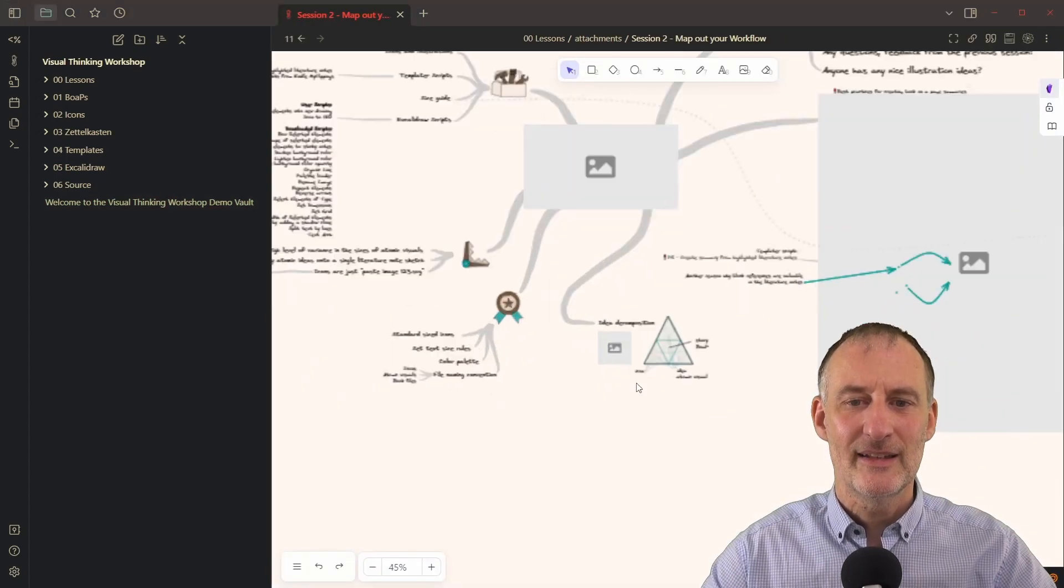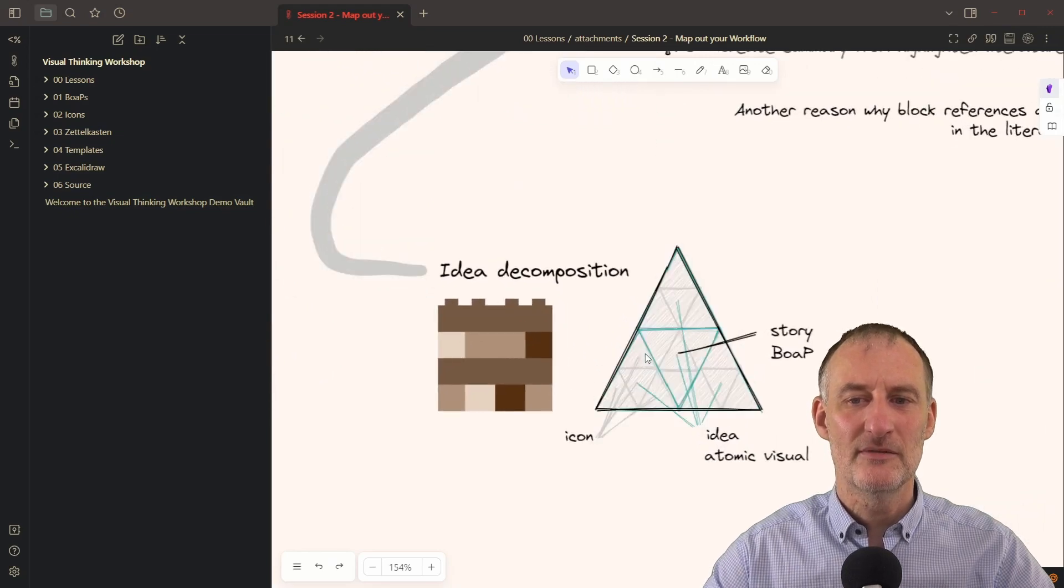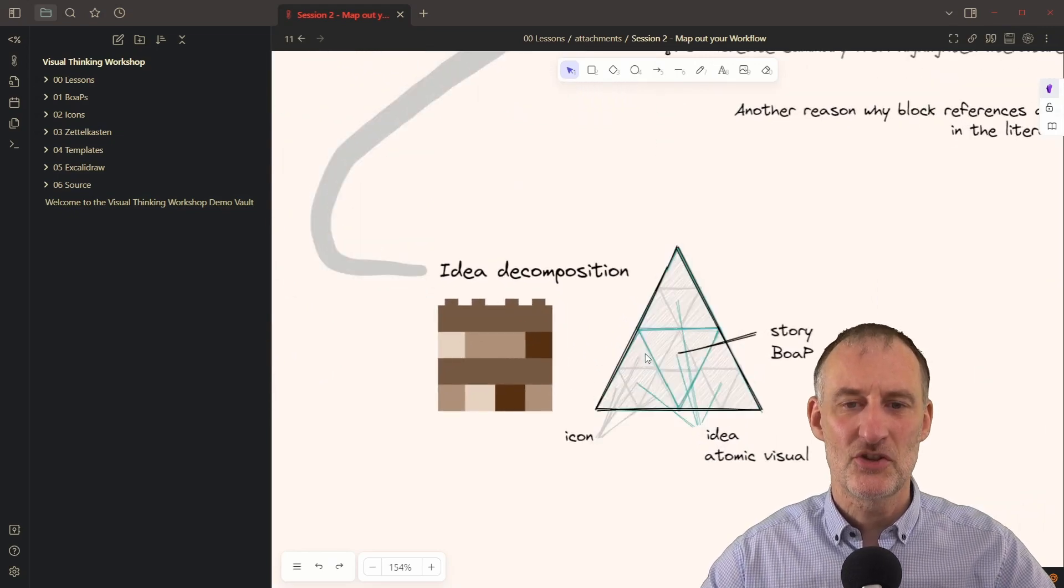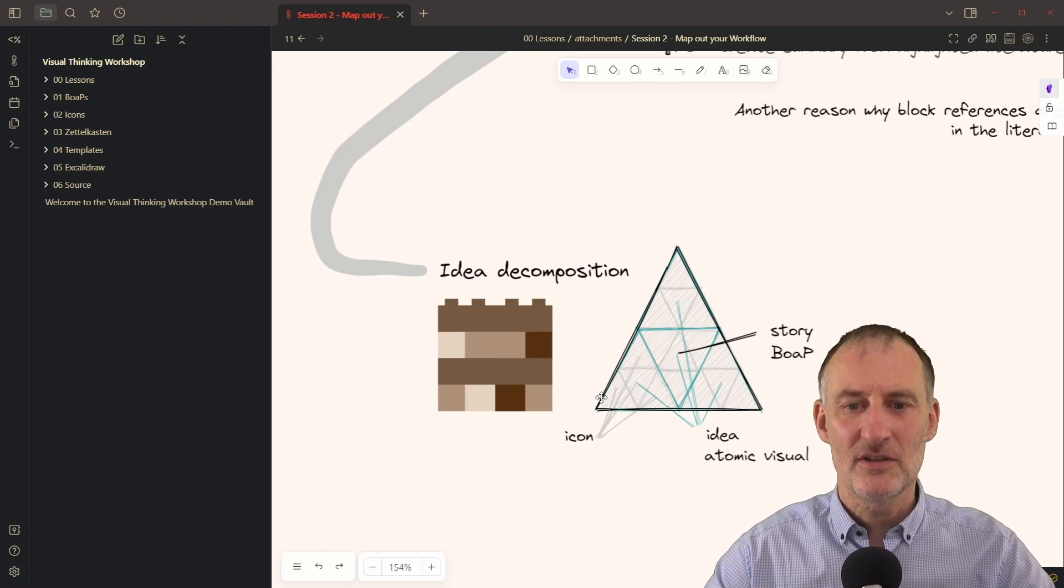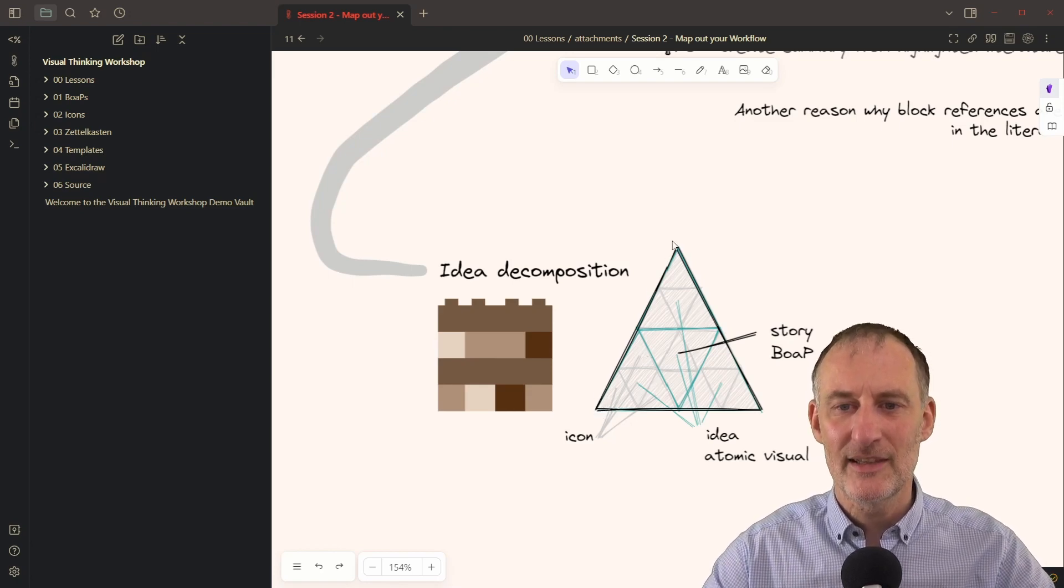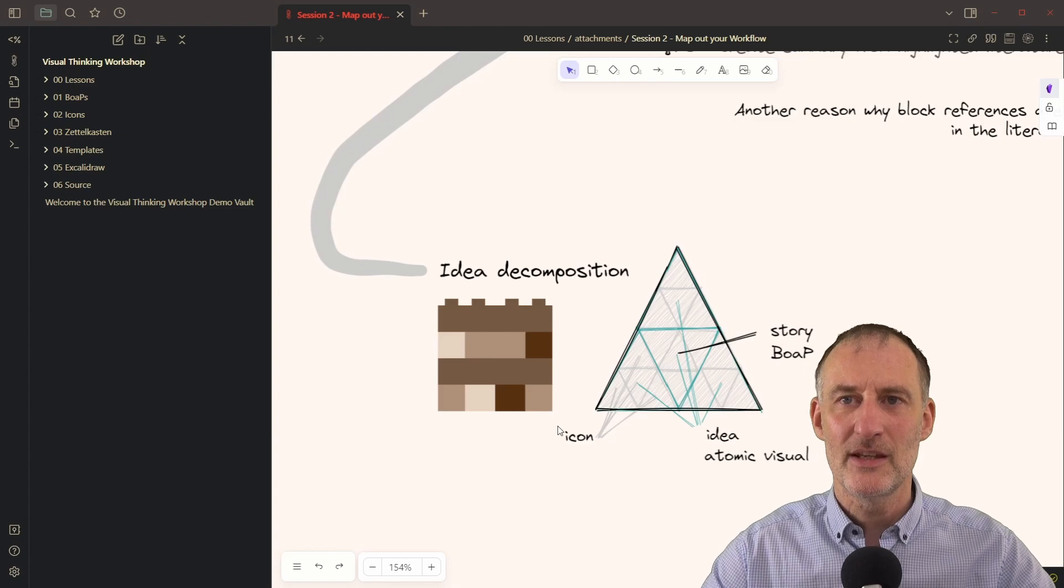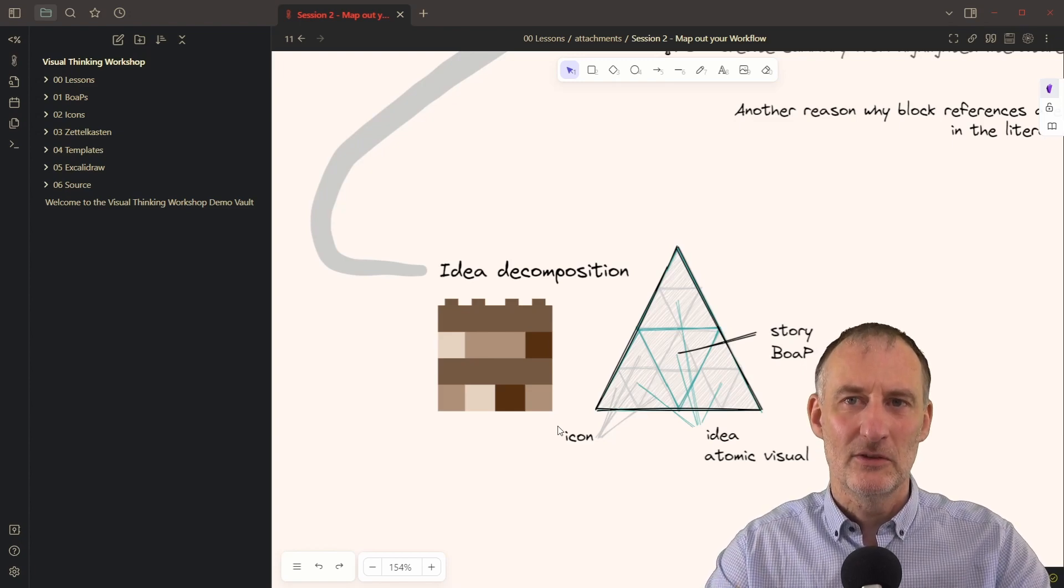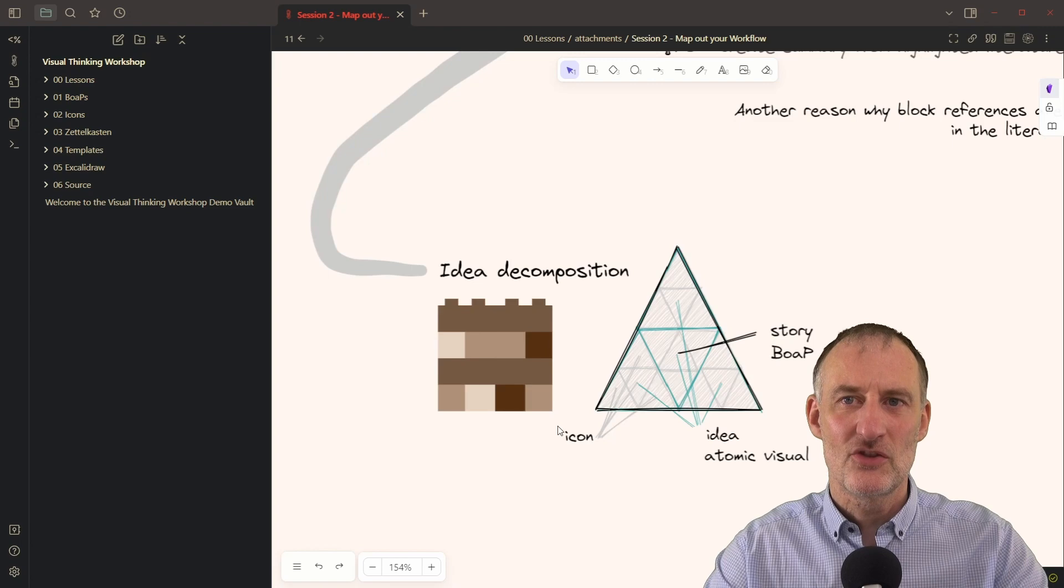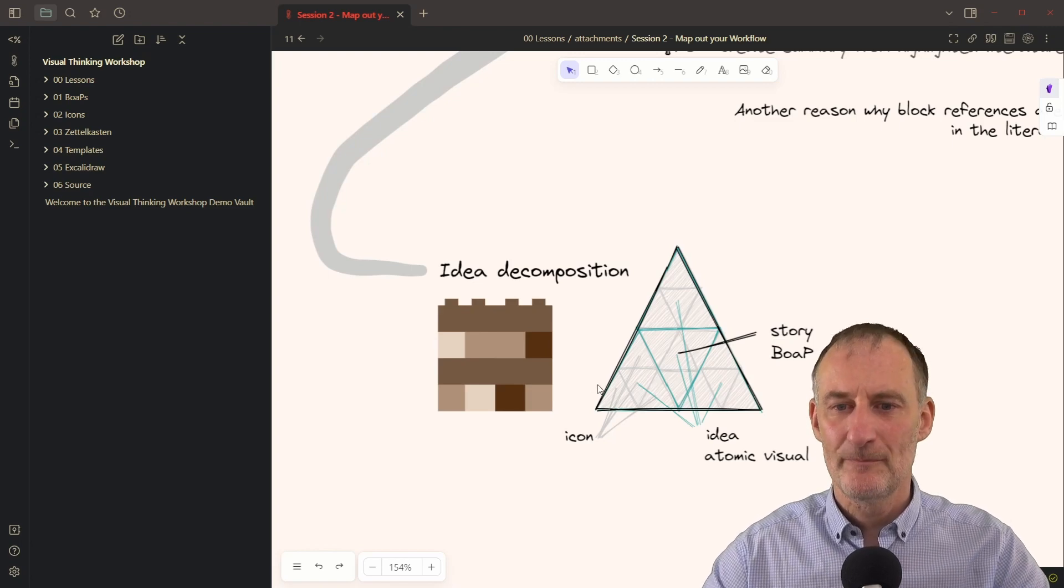Here I want to focus on this topic of idea decomposition or visual idea decomposition, which is about the idea that when I'm creating a book on a page or any other material that is a one page document in Excalidraw,